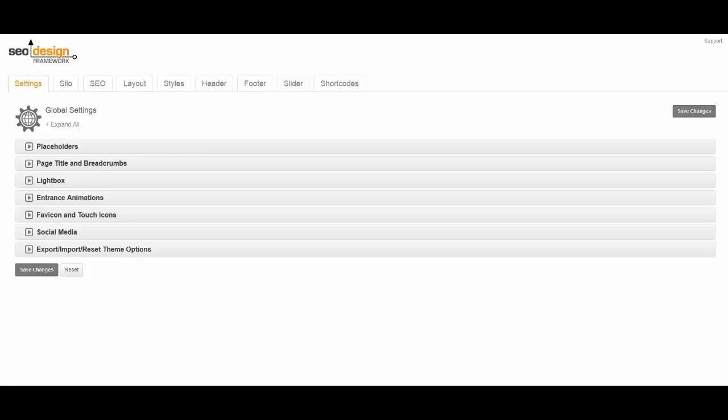First let's cover the global option. The global settings option is ideal if you want the code to affect all pages simultaneously. However, if you only want the code snippet to affect one page then we can use the page level settings. But first things first, let's walk through the global option.